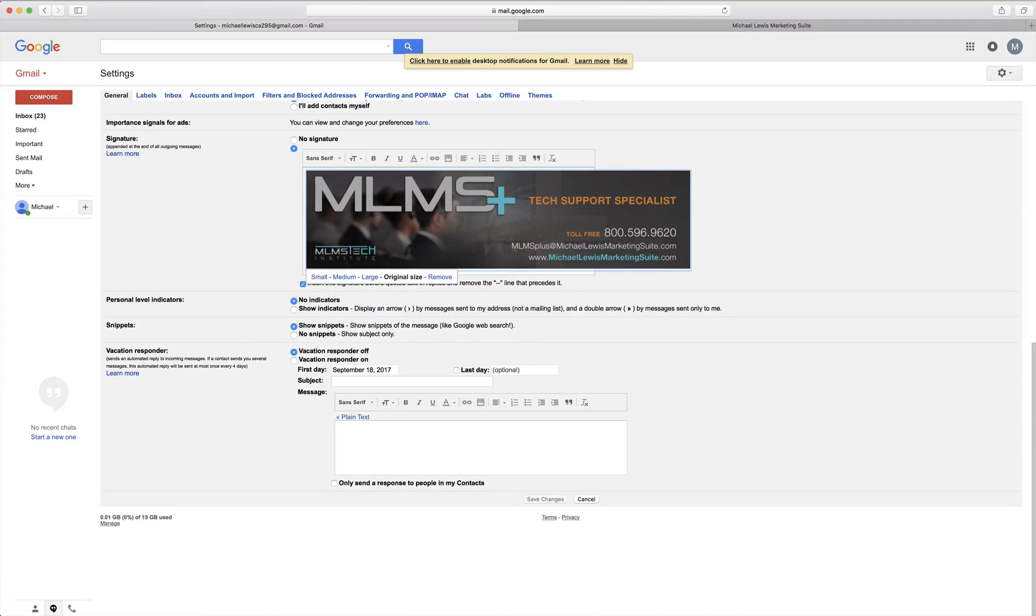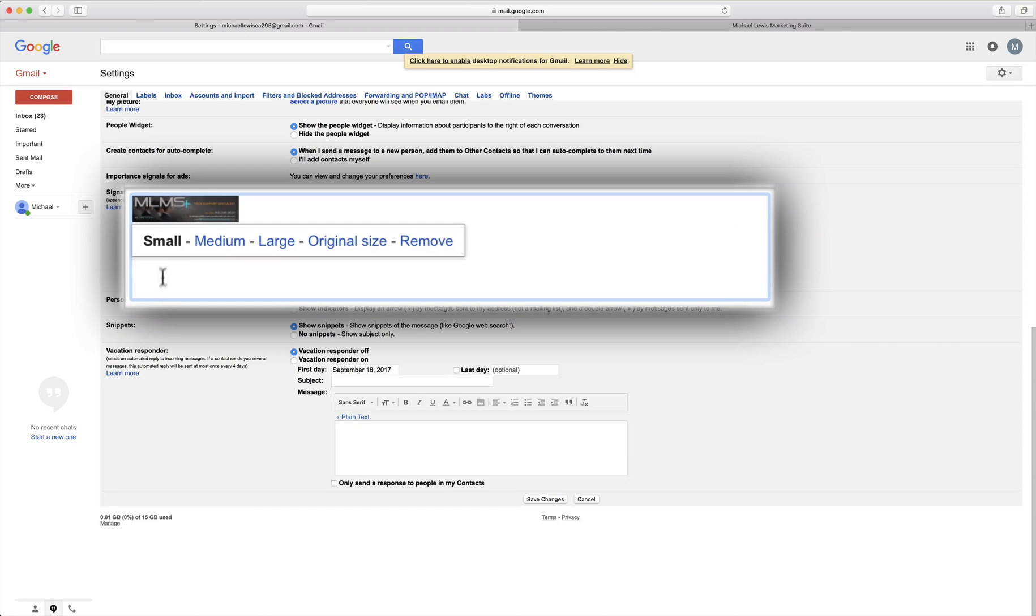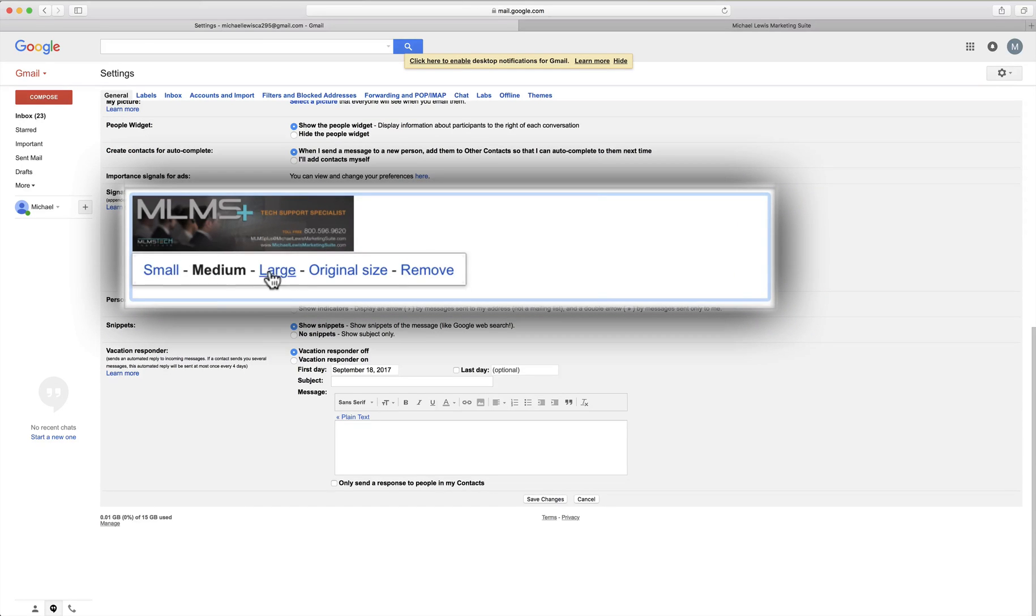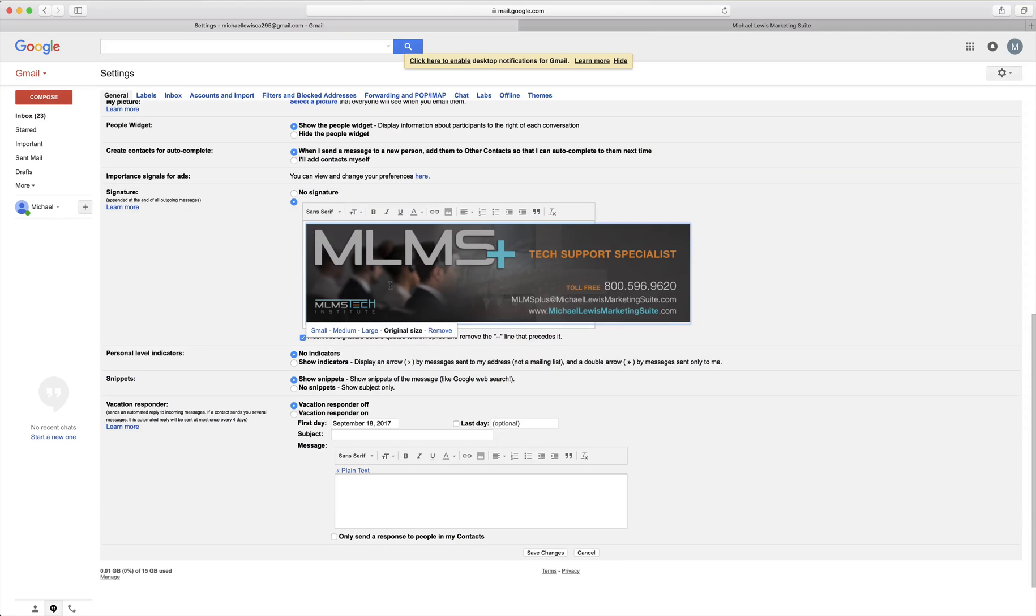So I'll go ahead and show you. There's small, very tiny image you see here, medium, large and original size.